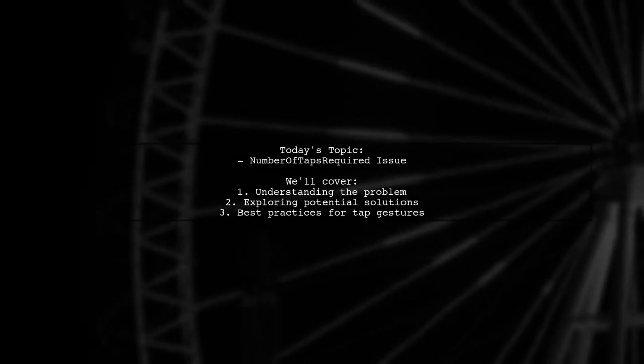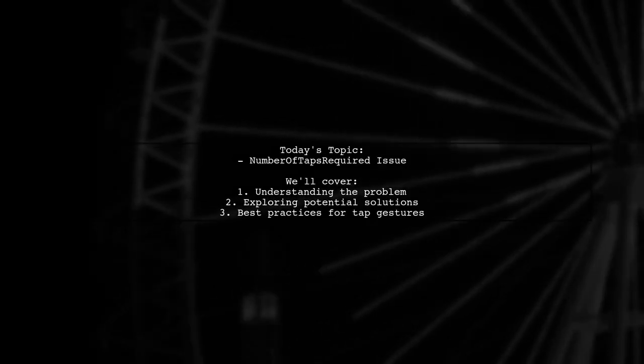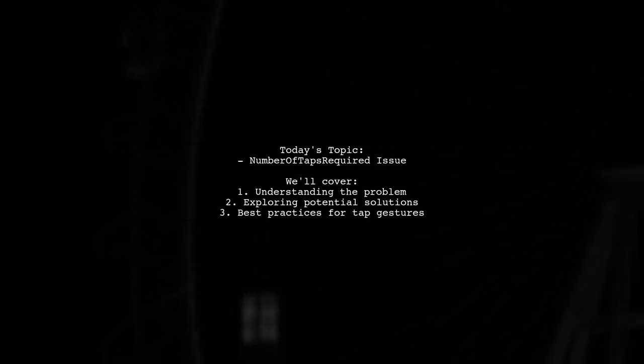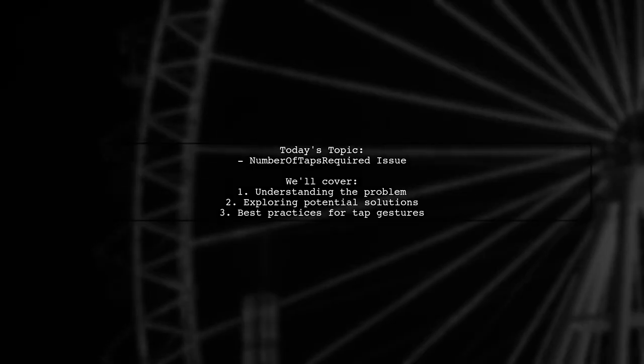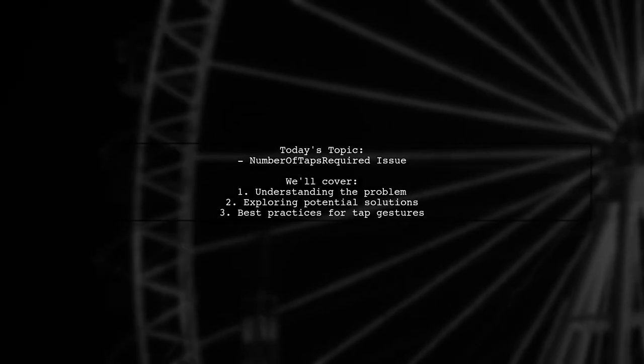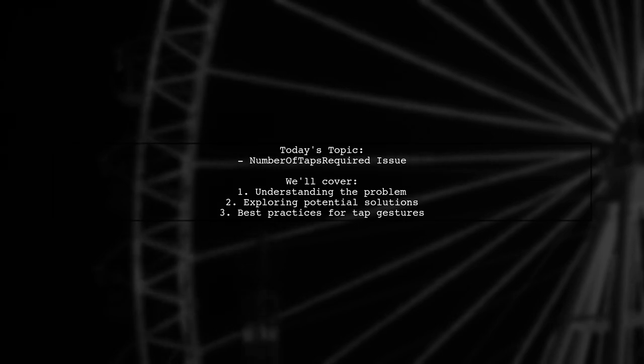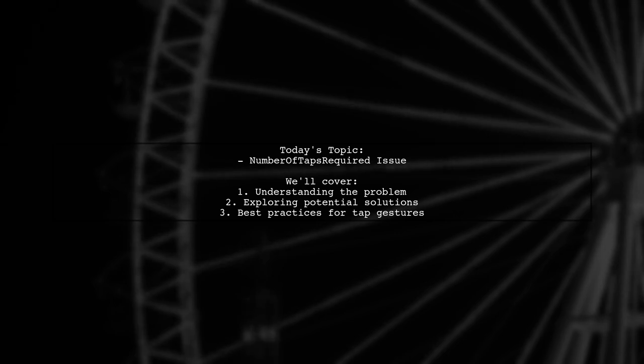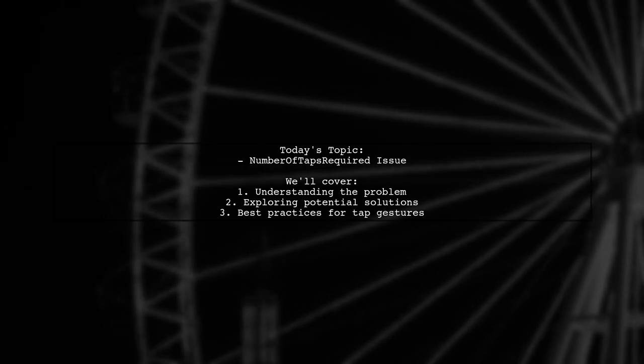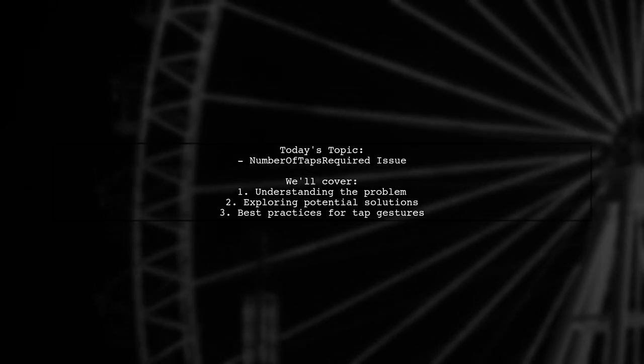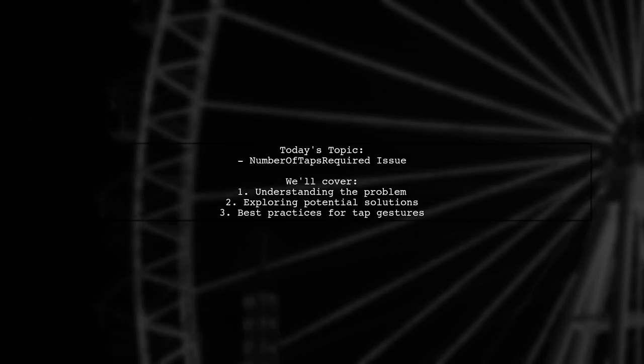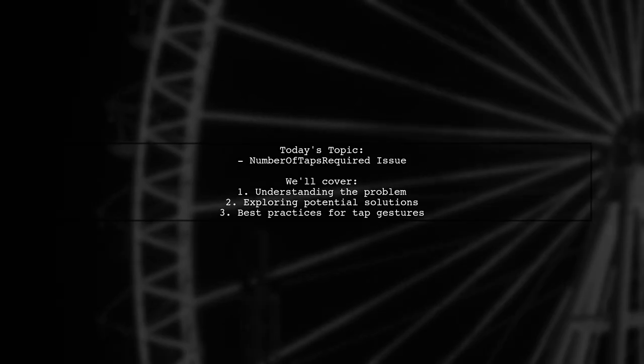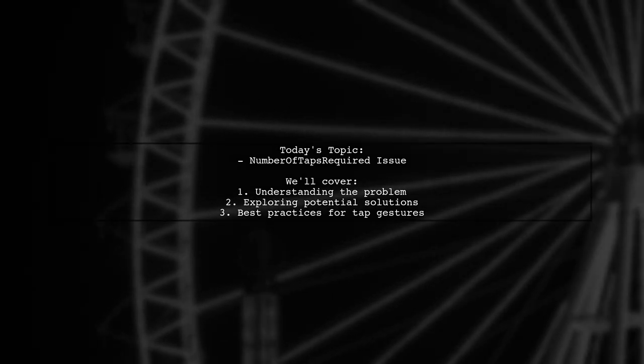Welcome to our Tech Insights video. Today, we're tackling a puzzling issue that many Xamarin Forms developers encounter. Our viewer has a question about the number of taps required property in their project. They've set it to two taps for an image, and it works perfectly. But when they try to increase it to five taps, it stops functioning. Is this behavior expected? And can we implement a five-click command? Let's dive in and explore this together.